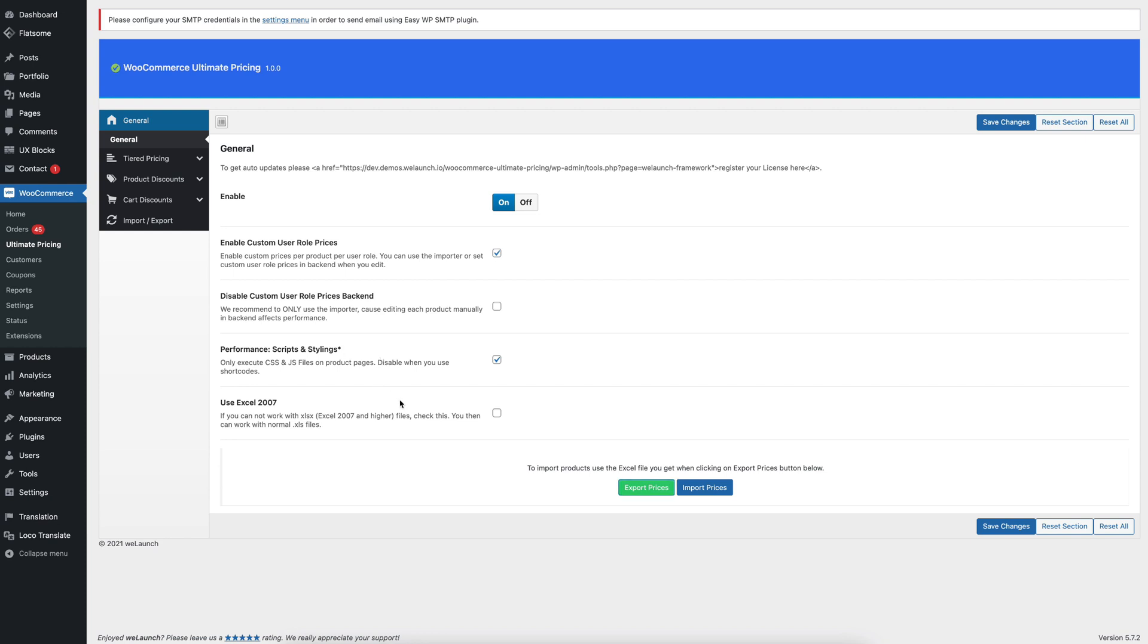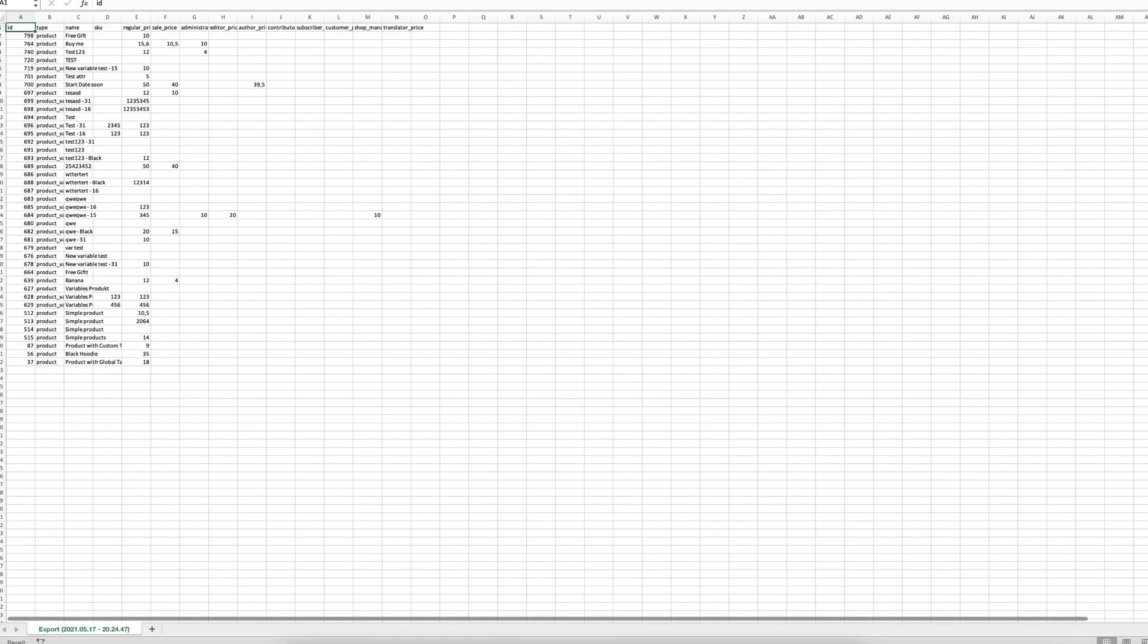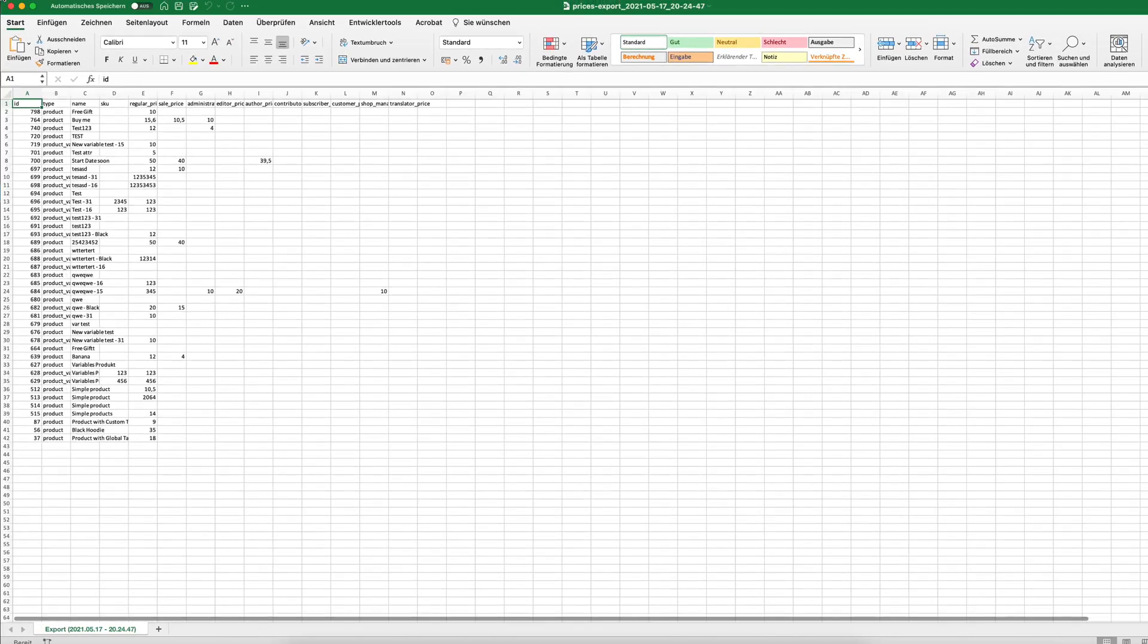If you can't work with a new Excel file in XLSX, you can also use Excel 2007 and you will get an XLS file, but we used a new one. You can see that you will get an export file and if I open up that file...